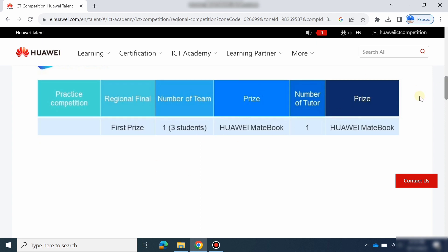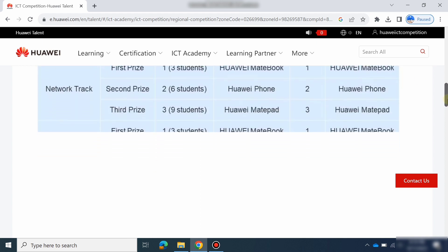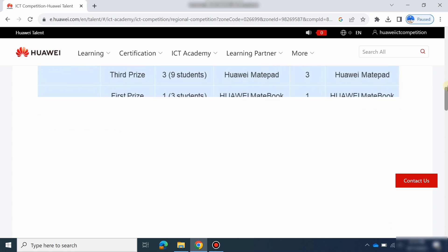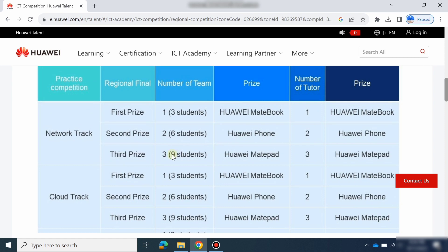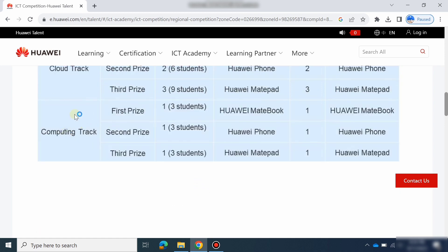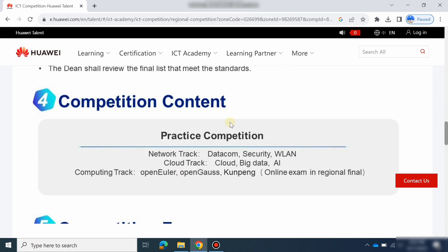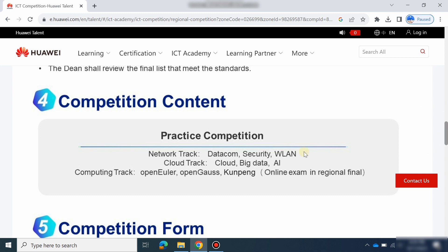Here are the awards for the competition. There are different awards for different tracks — for the Network track, Cloud track, and Computing track. Scrolling down, you can see the competition content: for the Network track, the subjects are Datacom, Security, and WLAN. For the Cloud track there are Cloud, Big Data, and AI. For the Computing track, these are the courses listed on the Huawei website.